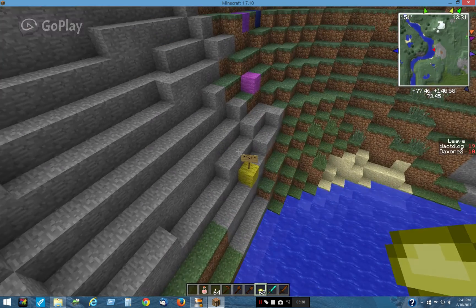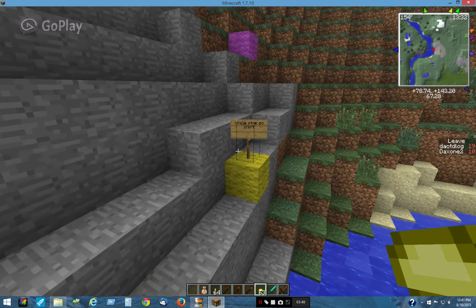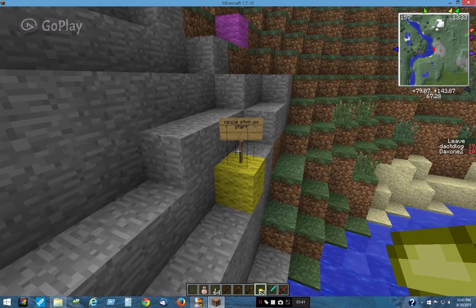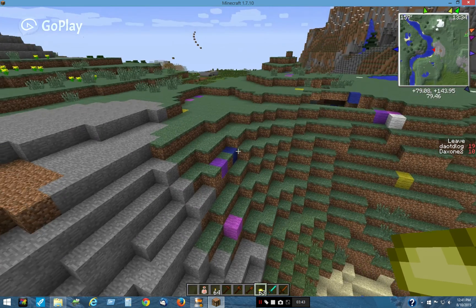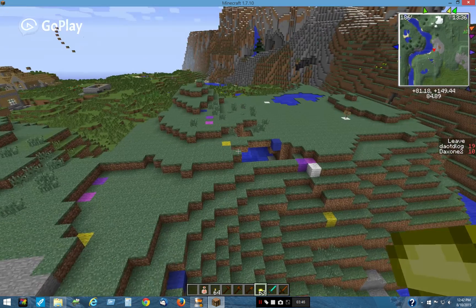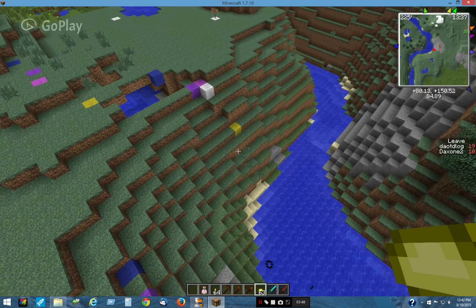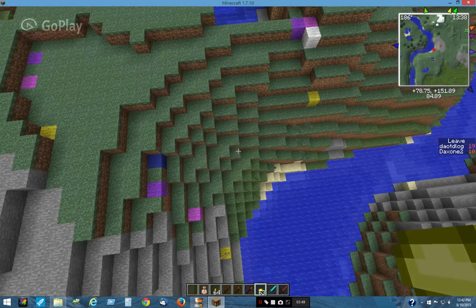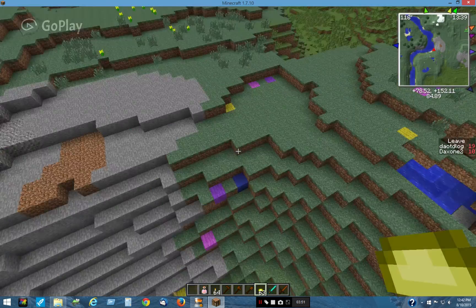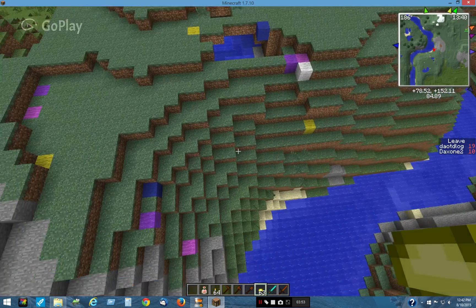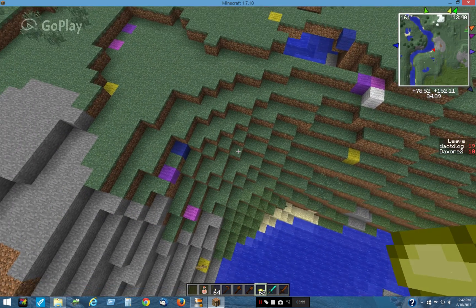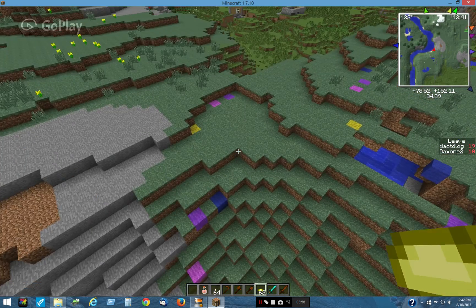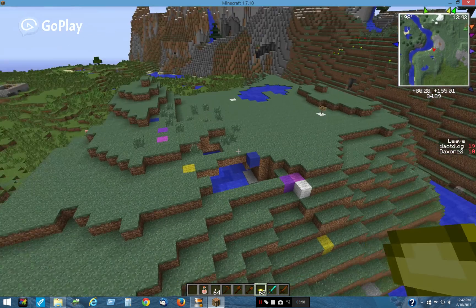I started one right here, and as you can see, he went to that yellow point, that yellow point, and that yellow wool block. Then the next time he came to the pinks, and then the purple, and then the dark blue.